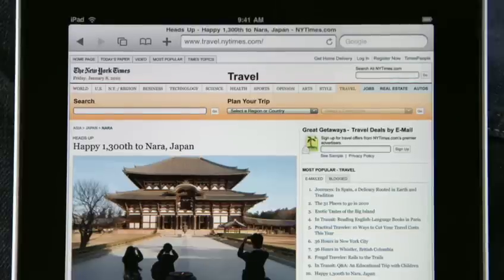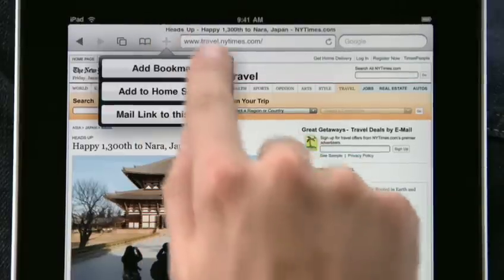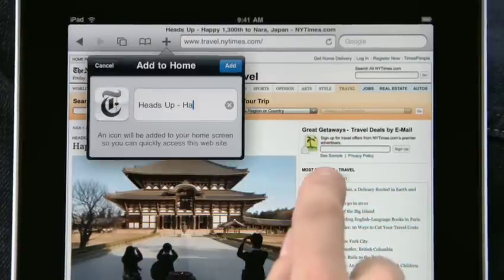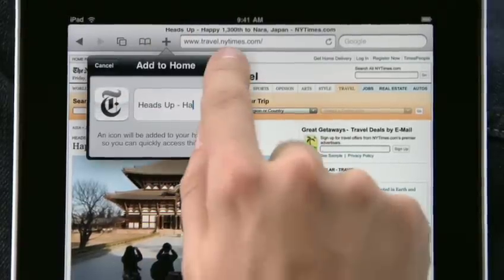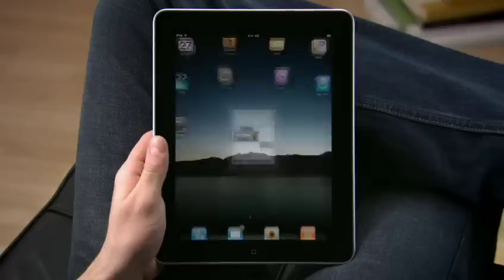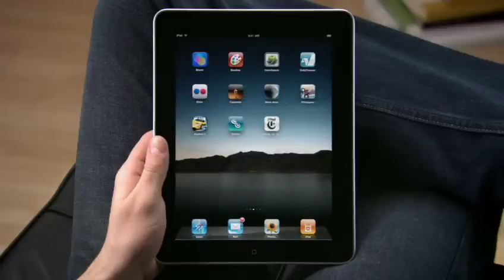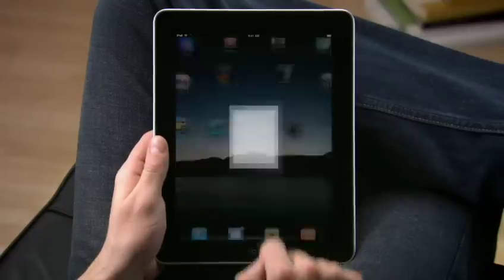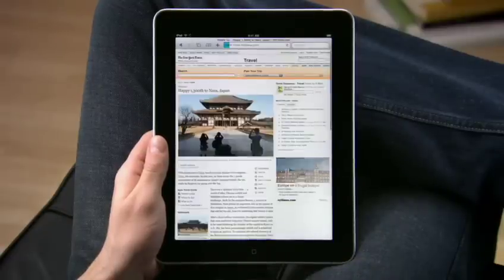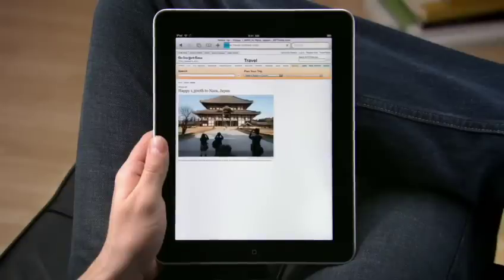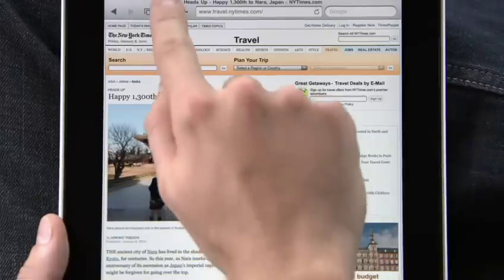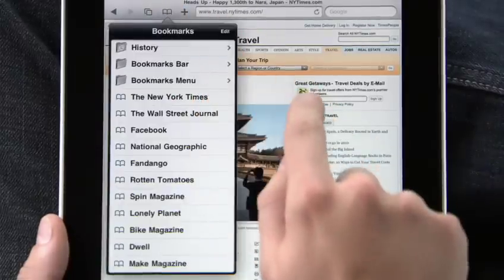Tap the plus to add a bookmark of the page you're on, or easily add any page directly to your home screen, so it's easy to get to all of your favorite sites later on with just a tap. To see all your bookmarks, just tap the bookmarks icon and select the one you want.